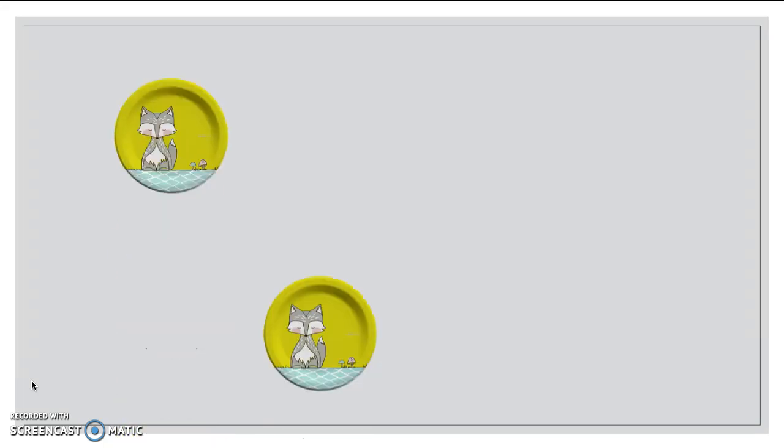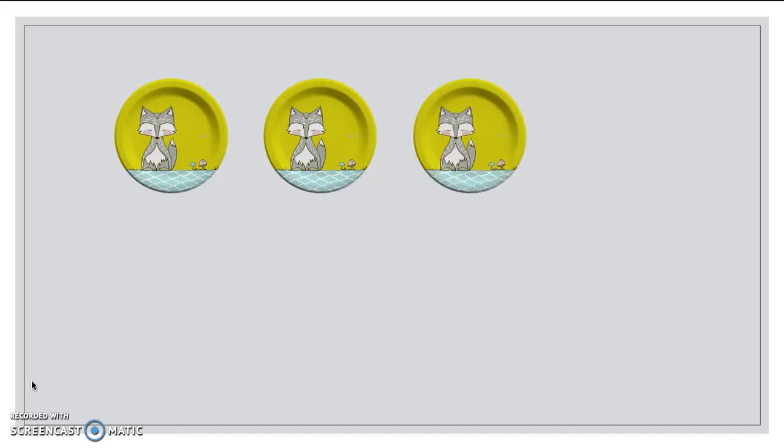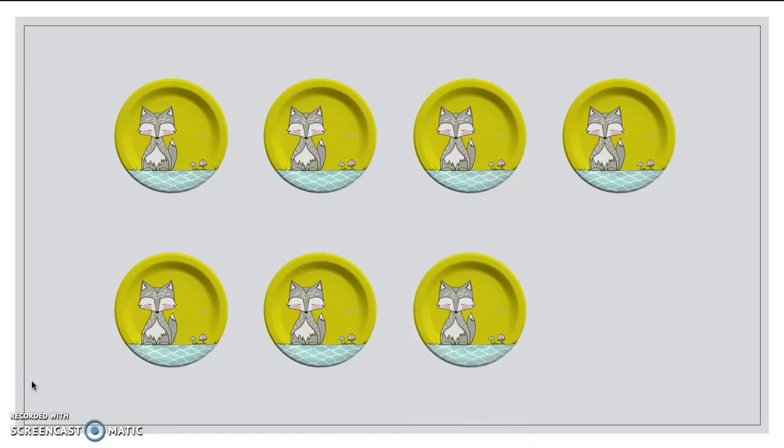Okay, so the first thing we need of course are plates. Let's go ahead and count out to make sure we have enough plates. One, two, three, four, five, six, seven, eight. Perfect, because I have eight friends coming over to the party.